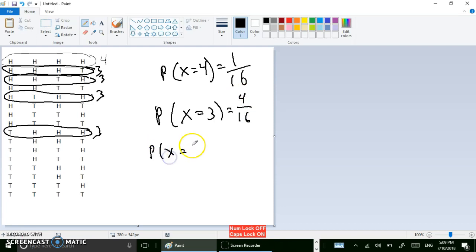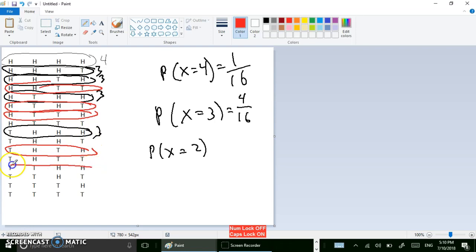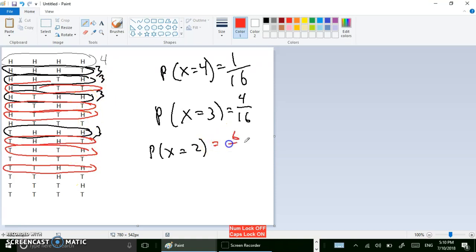What's the probability of getting two heads? Switching colors so we can see this better — here's one with two heads, that's one, two, three, four, five, and here's one I almost missed — six. So there are six ways, and the probability of getting two heads is six out of sixteen.